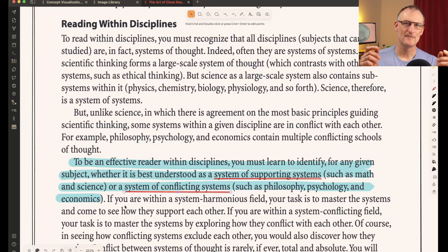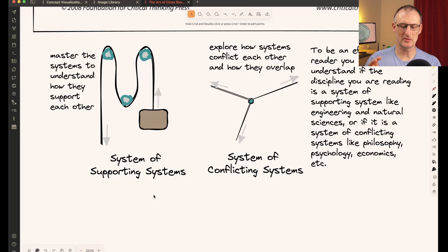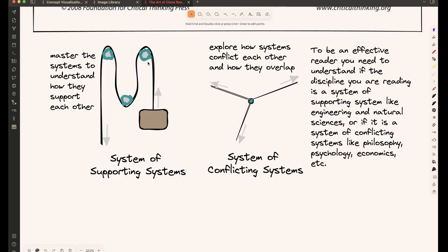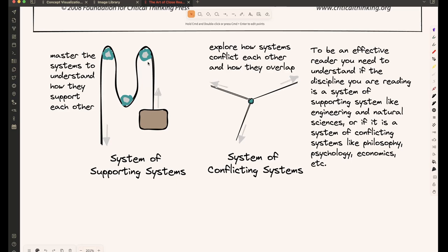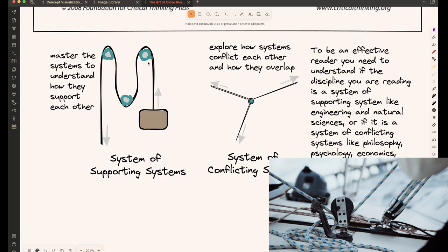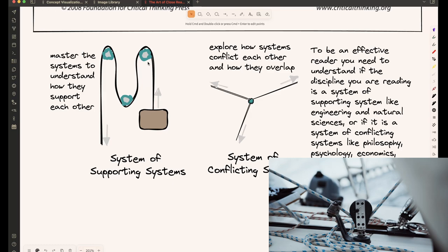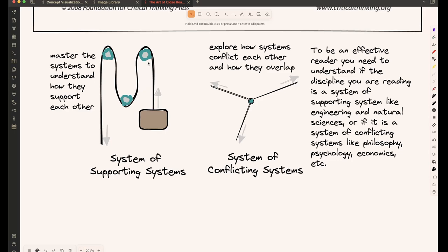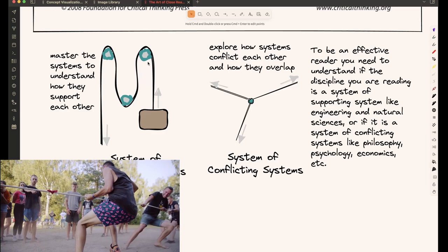So welcome back this is my solution so I decided to create two visuals for the two concepts in my mind the system of supporting systems is like a pulley system where these different parts in the pulley system work together to help you lift a heavy weight.